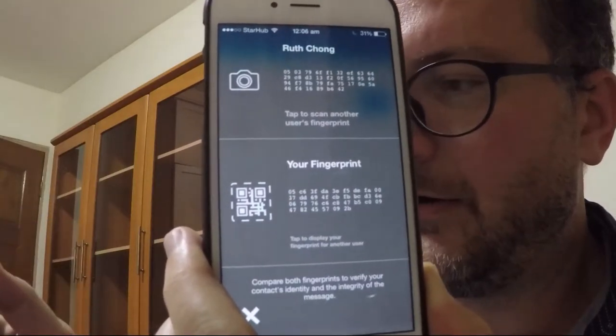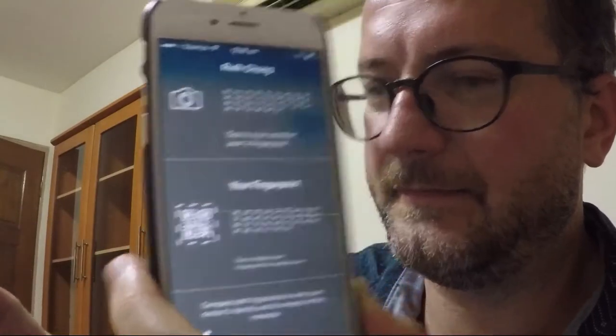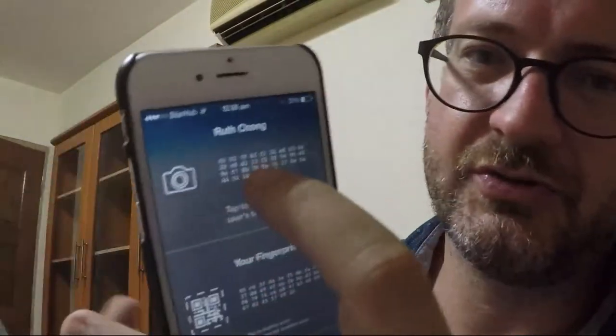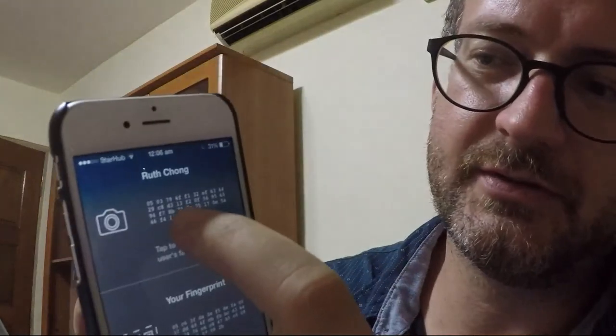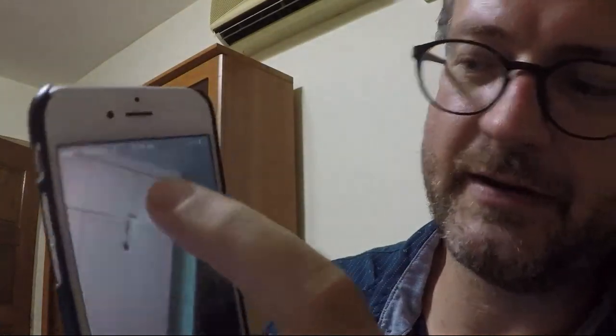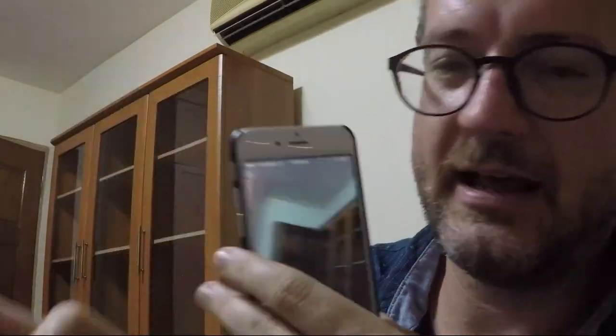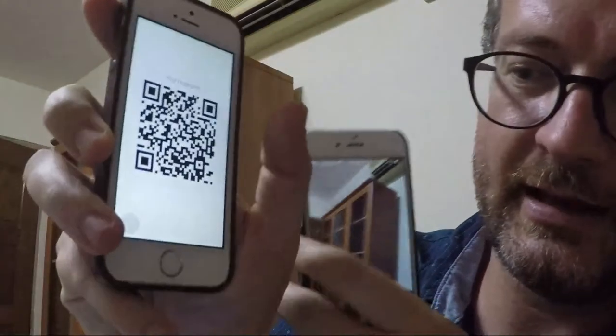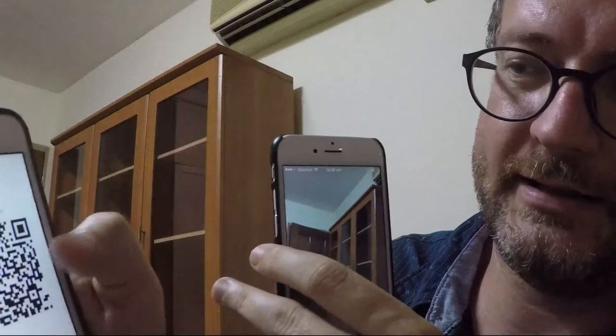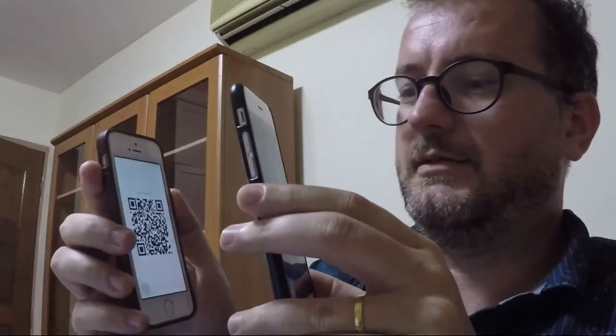So now I click here to use the camera to verify, and then over here I click the fingerprint to verify. So then I scan it, and then it says verified.